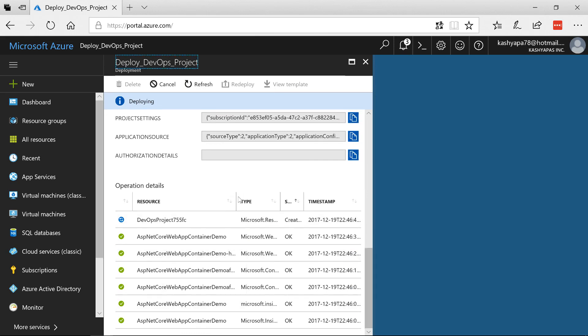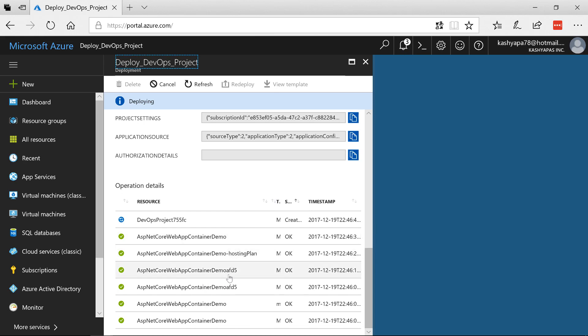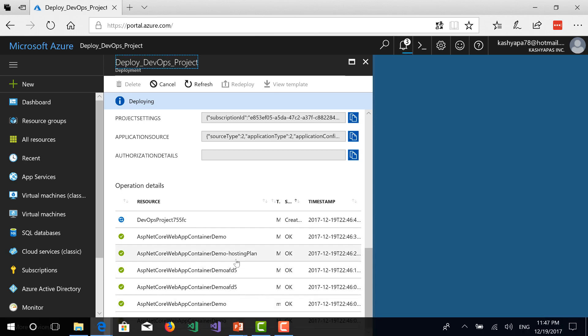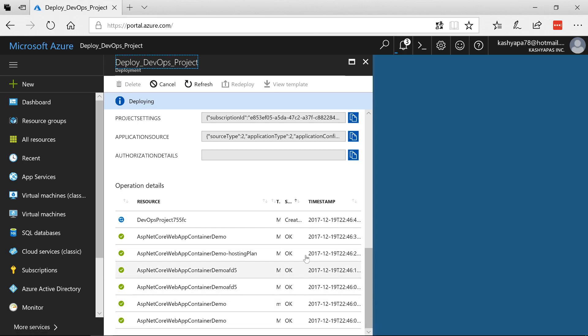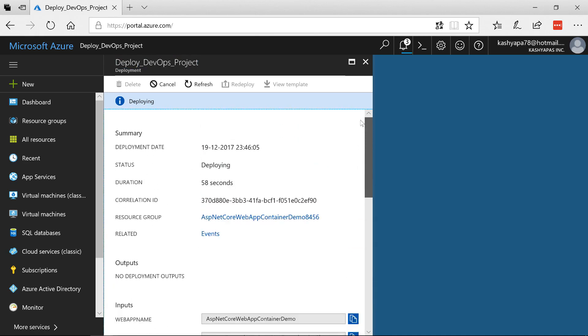Let me see. Yeah here you go. Here's the container demo. This is the web app probably. Here's the hosting plan. This probably is the registry and so it has been Azure is now busy creating my resources.